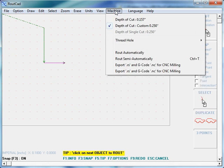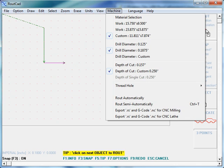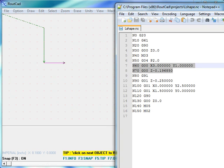We go to machine and we export to G-code for CNC machining. The result is as follows.